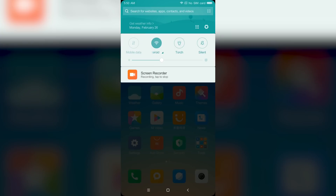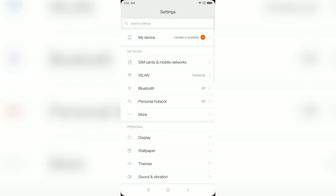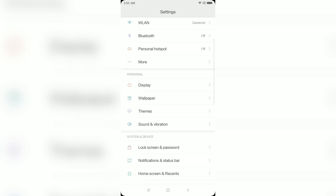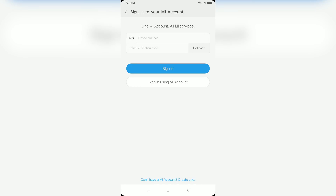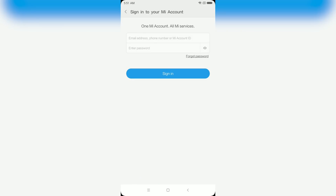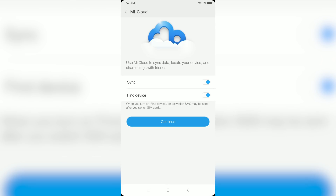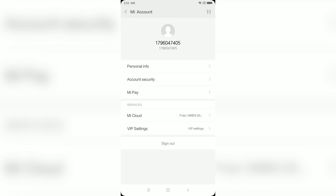The first thing you need to do is go to Settings, then scroll down and look for MI Account. Go to MI Account and create your MI account using your phone number, or you can just sign in with your existing MI account. Once that's done, tap on Continue, enable Sync and Find Device.